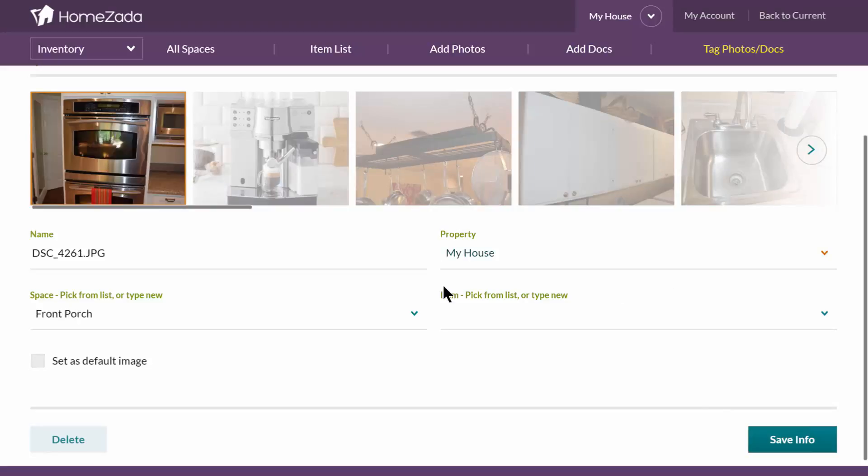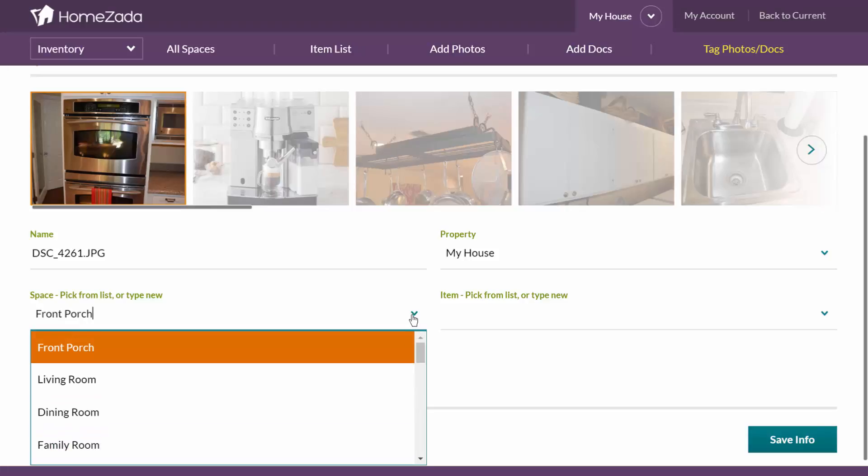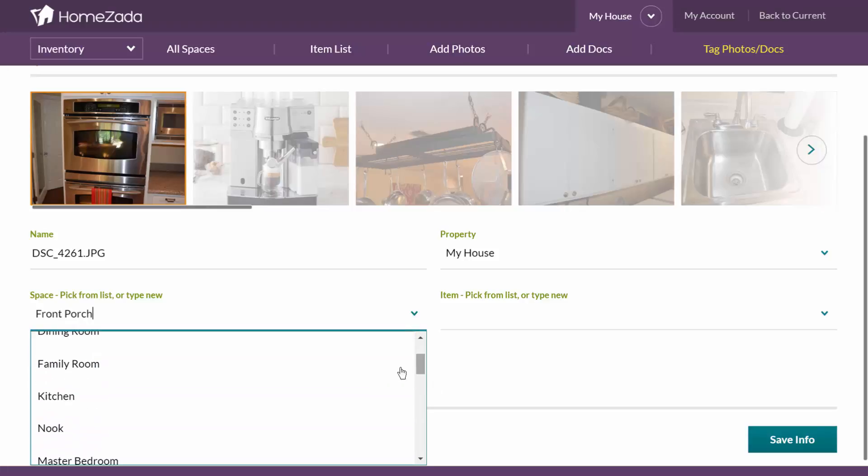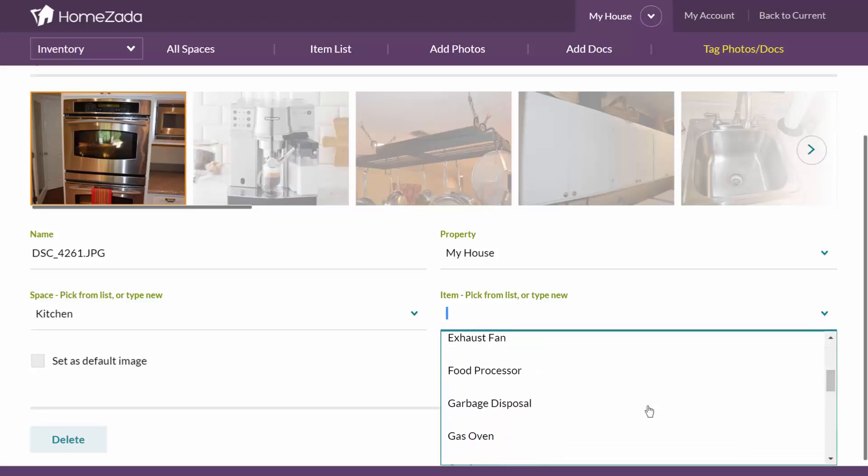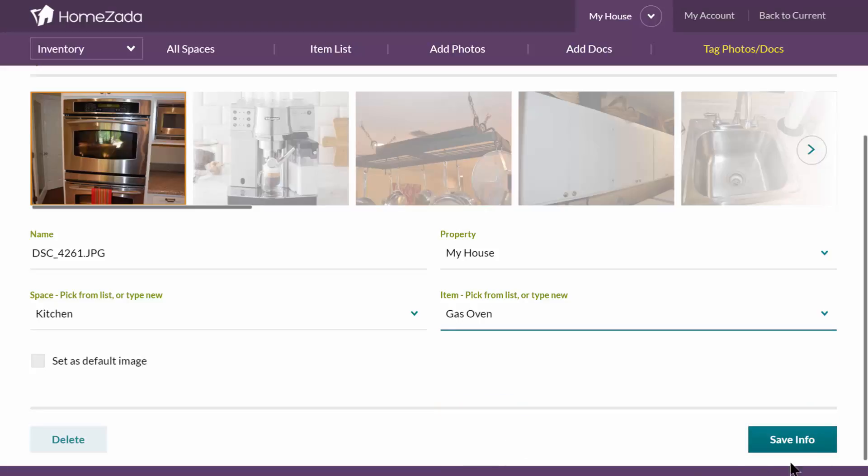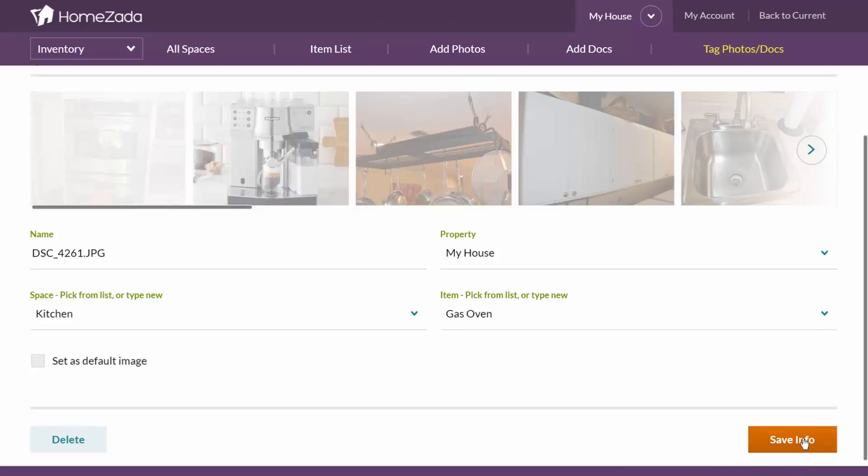Here I'm going to go back and say that's a picture of my oven and I'm going to choose my kitchen and now I'm going to pick the item and that's going to be my gas oven. Again, save info.